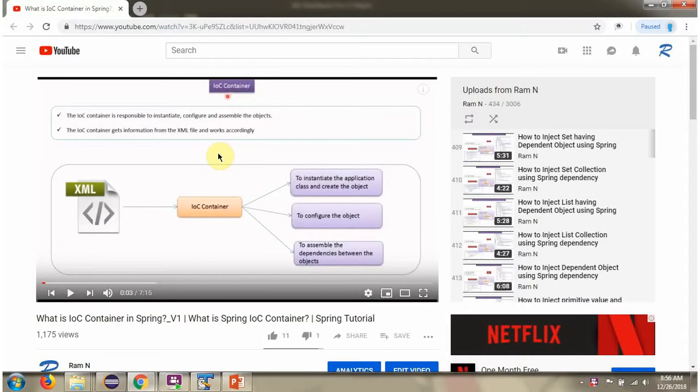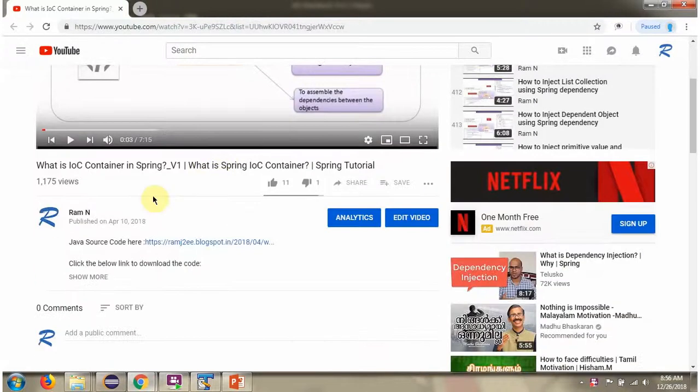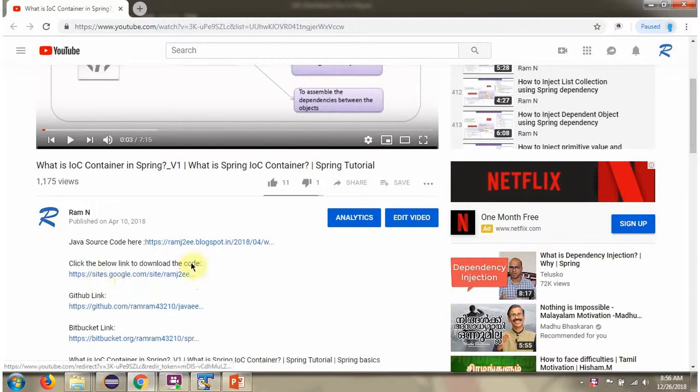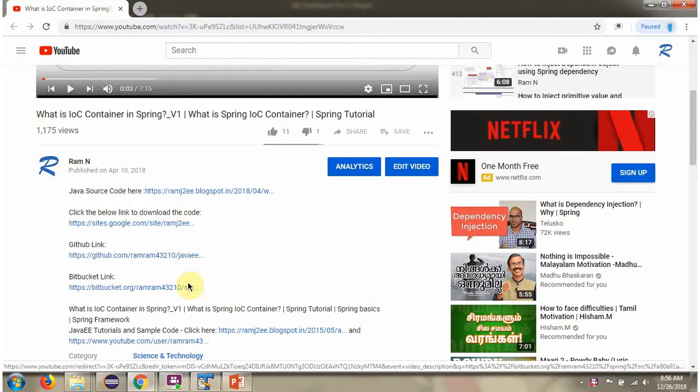You can get Java source code links for each video in the description section of the video. Here you can see the description section. Click on show more and here you can see the Java source code links. Click on these links to get the Java source code.